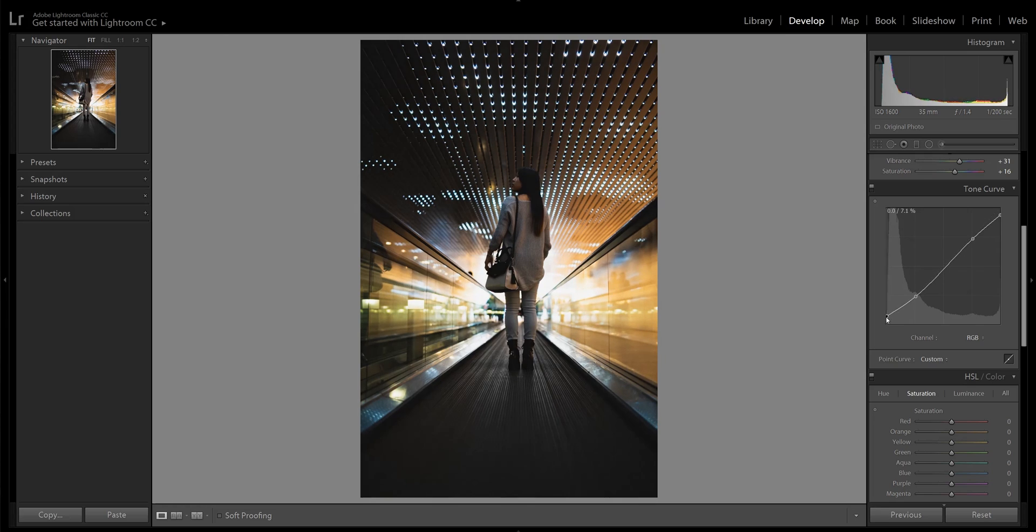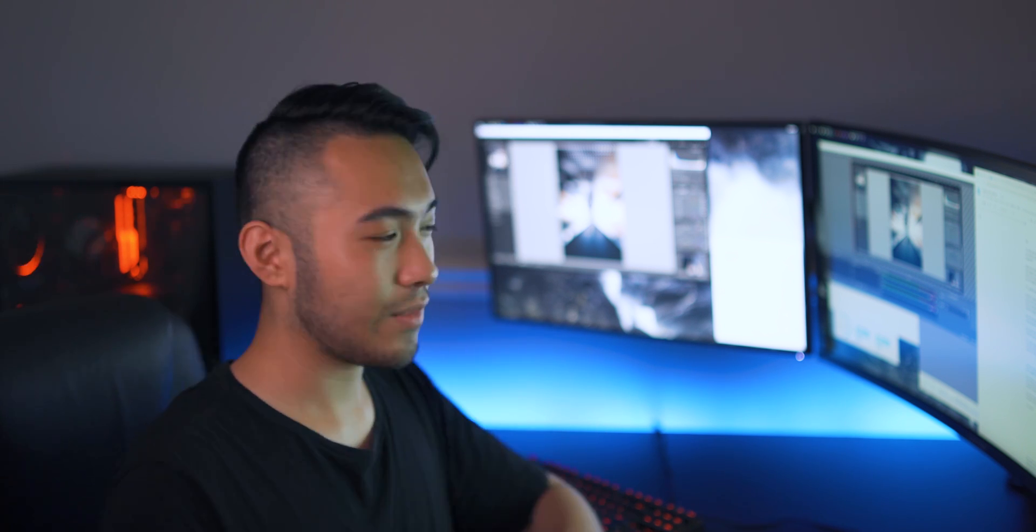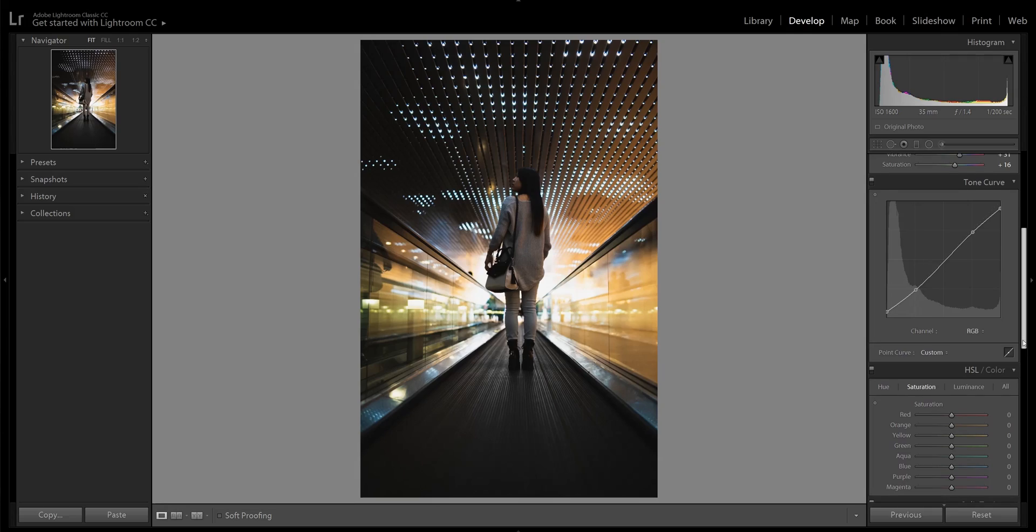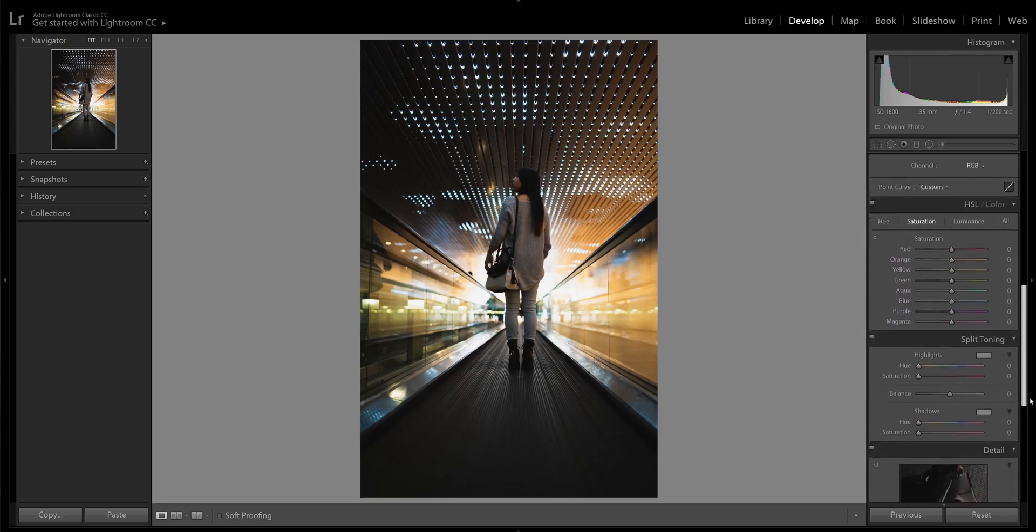The HSL and split toning tabs are where we can adjust our tones and really fine-tune those colors. This is where we can recreate that vision we had from the beginning. There is this natural warm light spilling in from the end of this tunnel, fading off into the cool grays and blacks as we get into the shadows. I really like this look, so I'm going to use this to our advantage and not push against it.